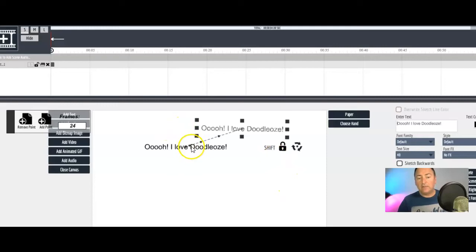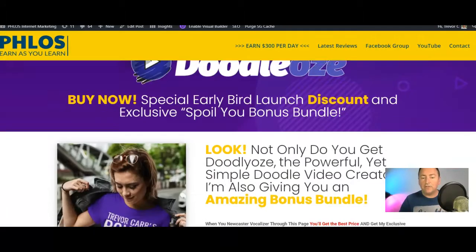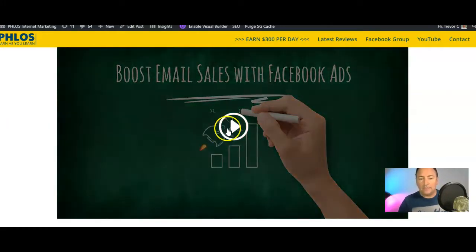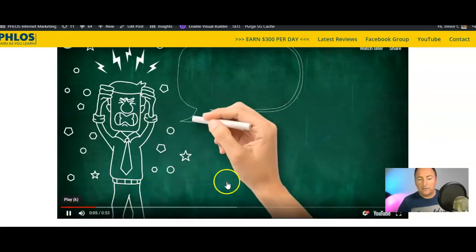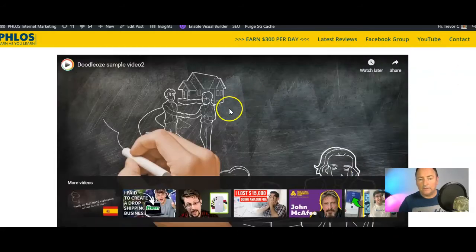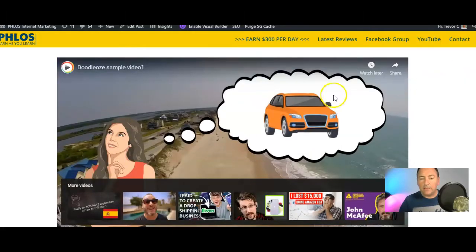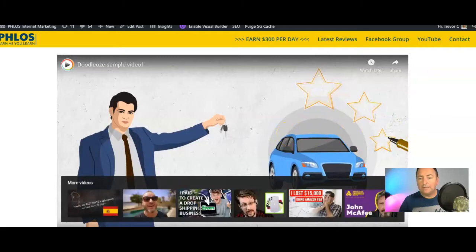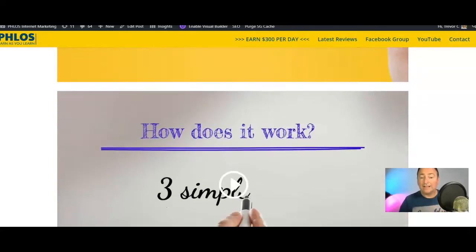I've got the software myself and I've just started creating my first Doodlios video. It's just gone live so I wanted to get you a quick video out. On my review page, down here, you're going to see examples — let me open up a couple of these so you can see the kind of quality of these videos. All of these are on my review page so you can check all the demo videos and see exactly what can be done with this software.